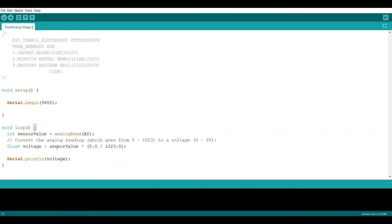Let us go to the setup. We use a begin function for the serial library to initialize our serial communication, and we send a standard baud rate of 9600. The baud rate defines the rate at which information is transmitted in a communication channel.